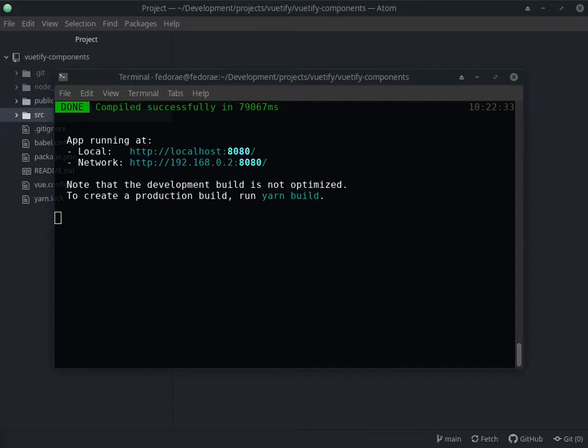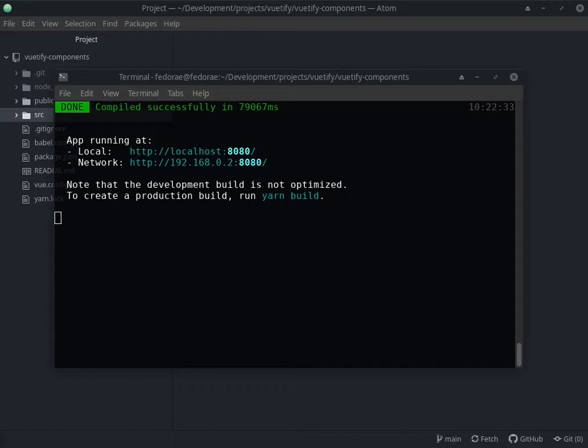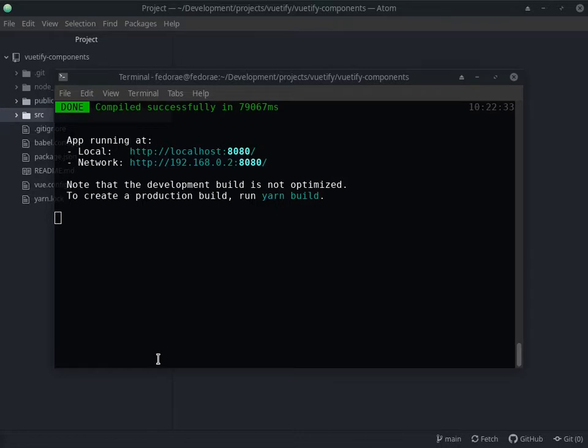Alright, so in the previous video I mentioned that I wanted to add some navigation so that we could click through our application and actually get whichever component we want without having to hide them. So that's what I'm going to do in this video - put together some sort of navigation or tabs to help with that situation.